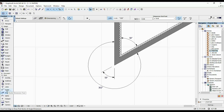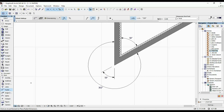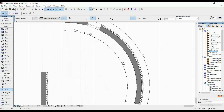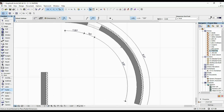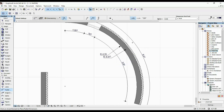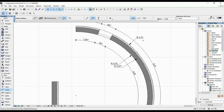Another useful tool is the radial dimension tool. Click on an arc and you get the radius dimensioned. You can place it on the outside or the inside — two clicks: one on the arc, one on where you want the dimension placed.